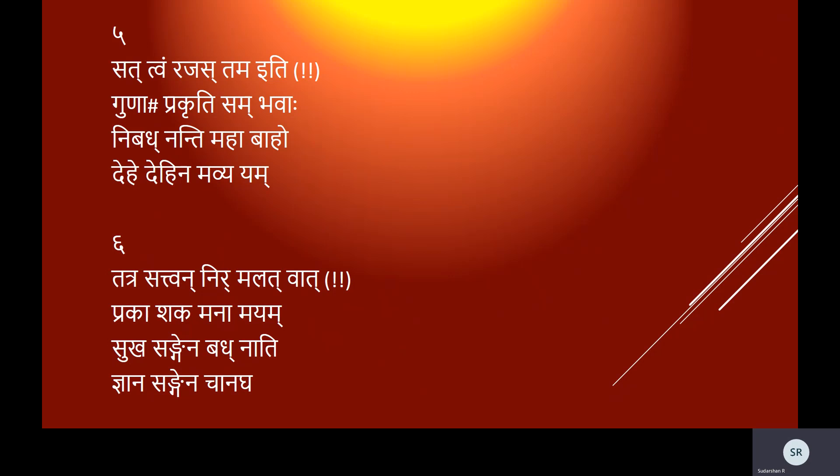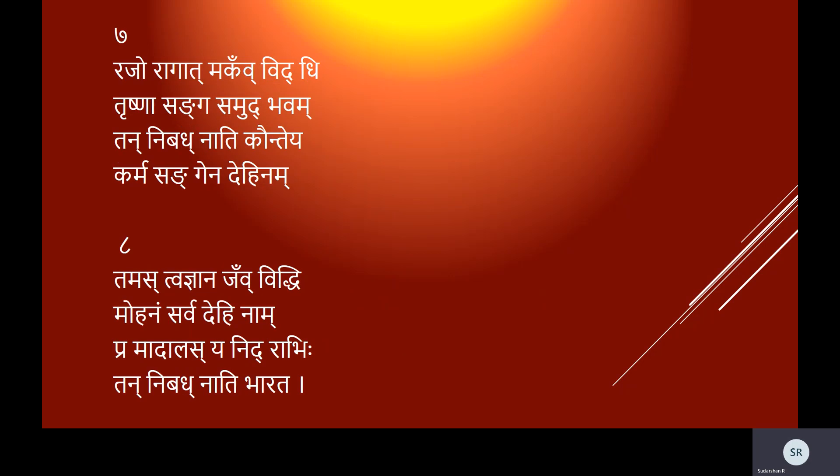Tatra sattvam nirmalatvat prakashakam anamayam, sukha sangena badhnaati jnana sangena cha anagha. Rajo ragatmakam viddhi trishna sanga samudbhavam, tan nibadhnati Kaunteya karma sangena dehinam.